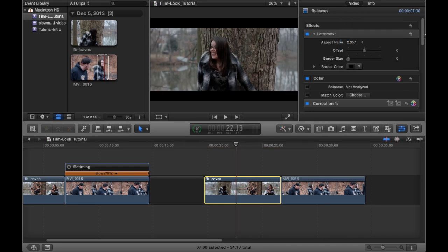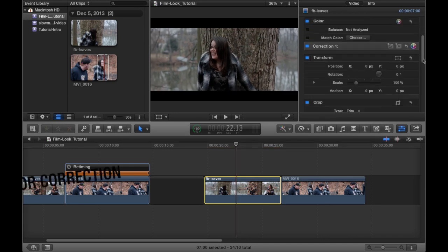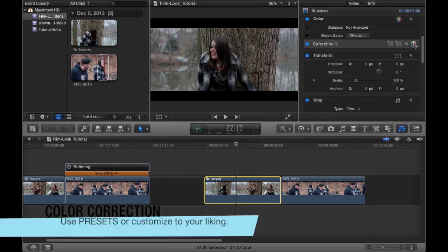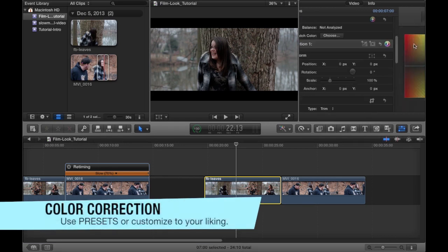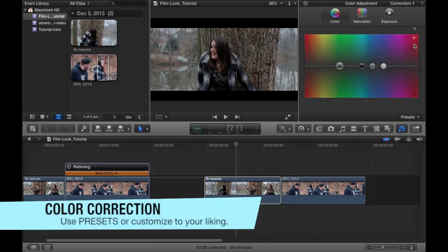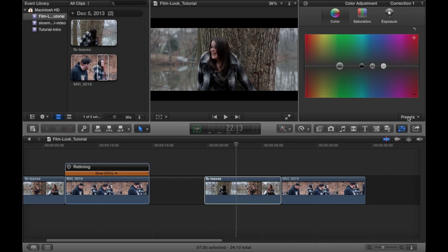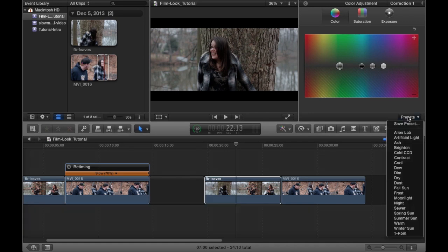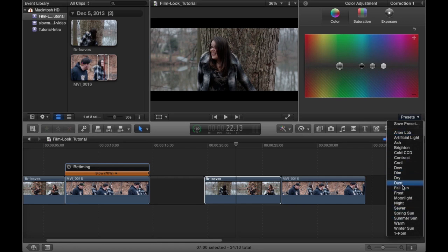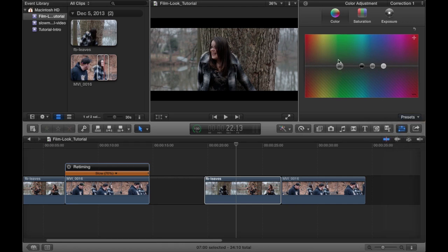you go to your color correction, click the arrow. Final Cut Pro X provides you with several presets that you can choose from if you just want to go ahead and use something that was already done or you can adjust the color to your liking.